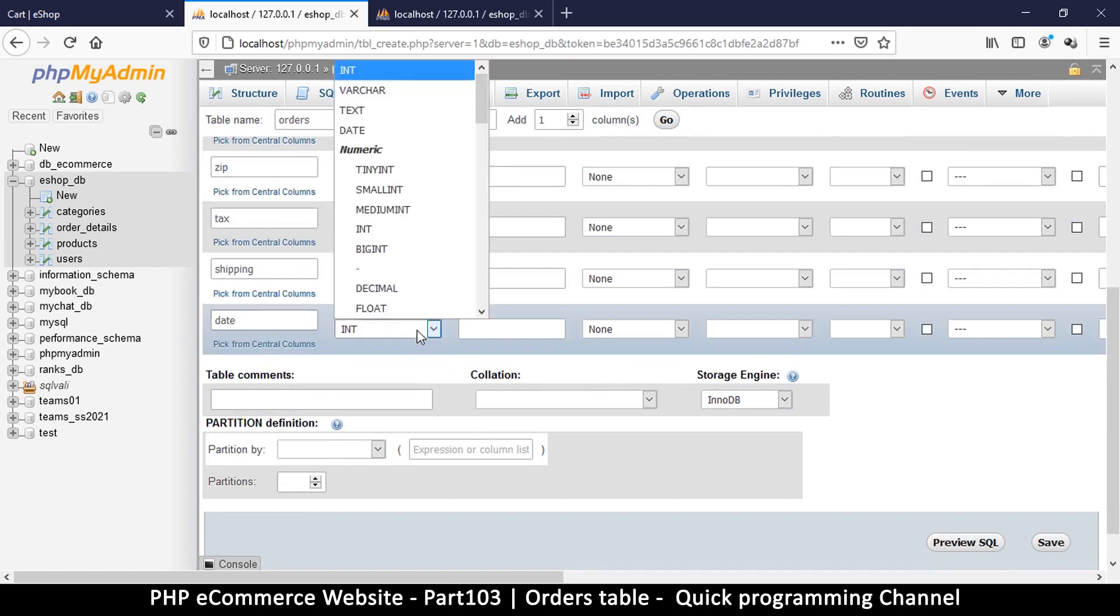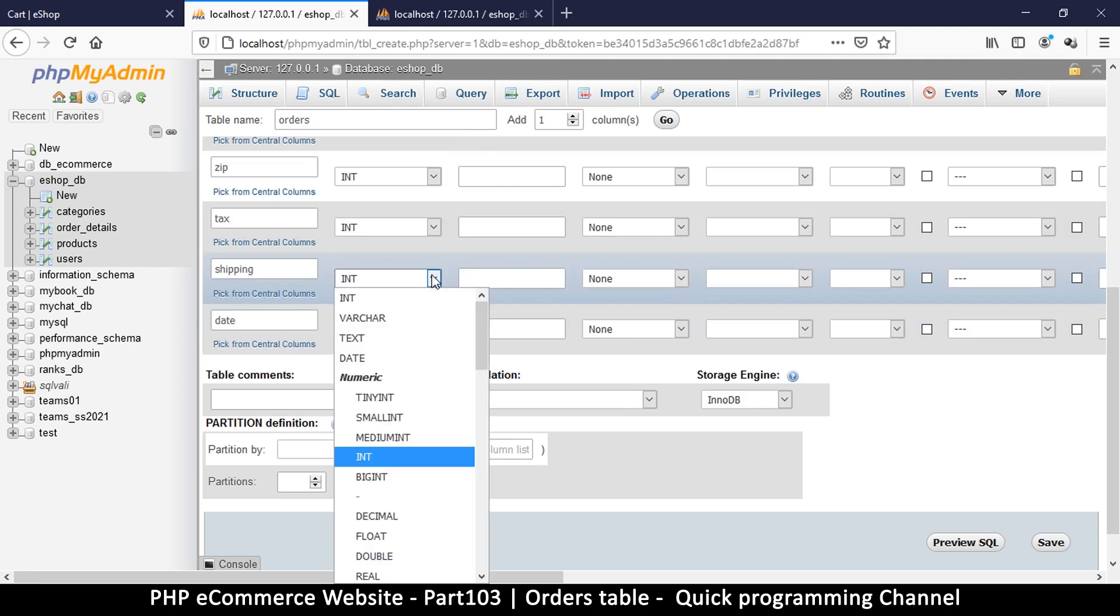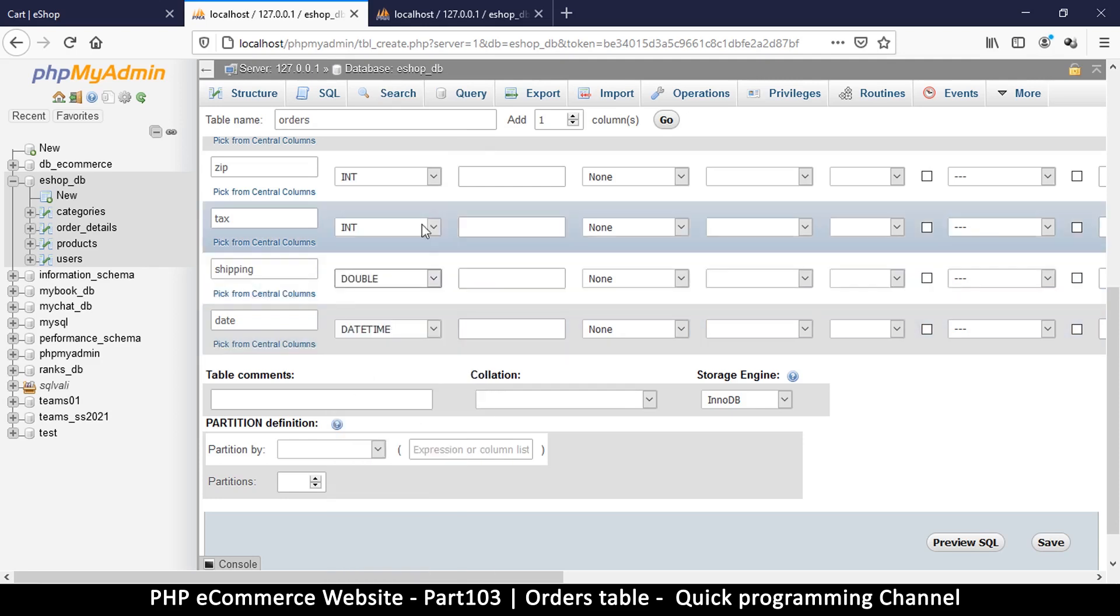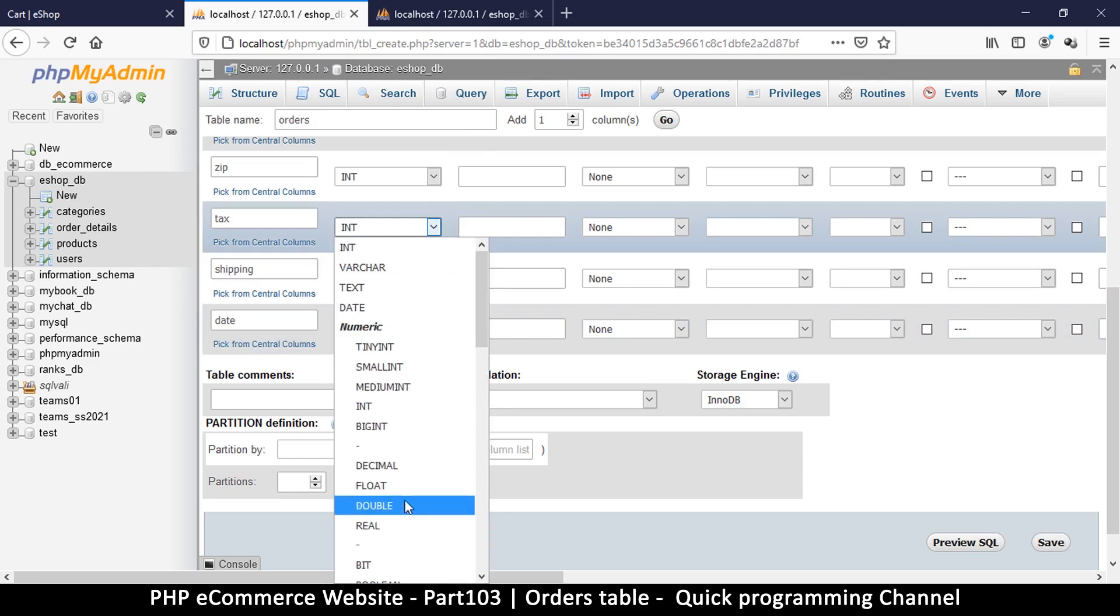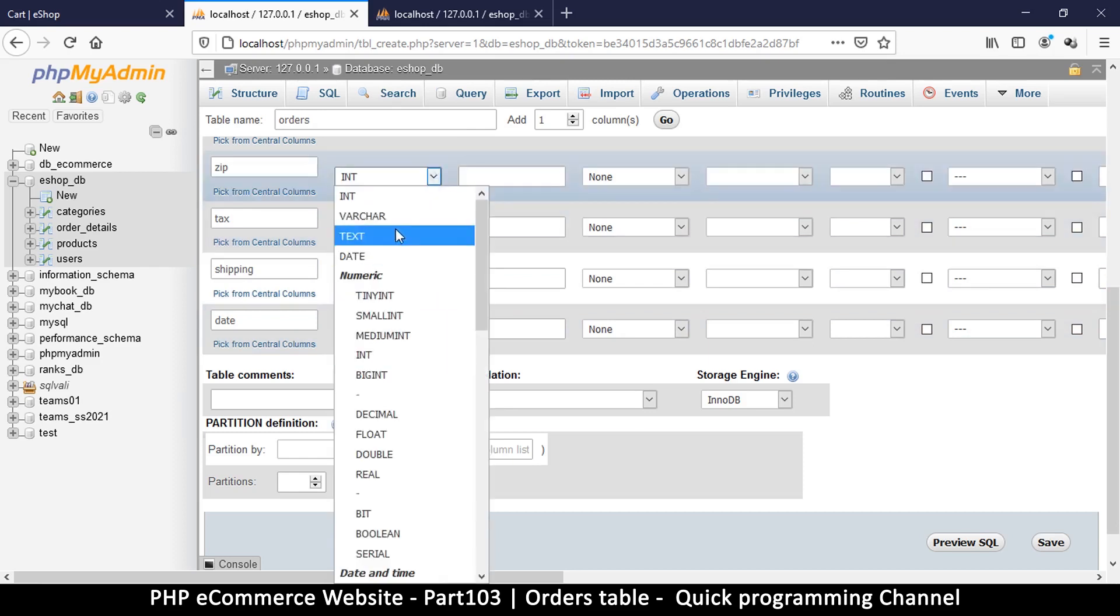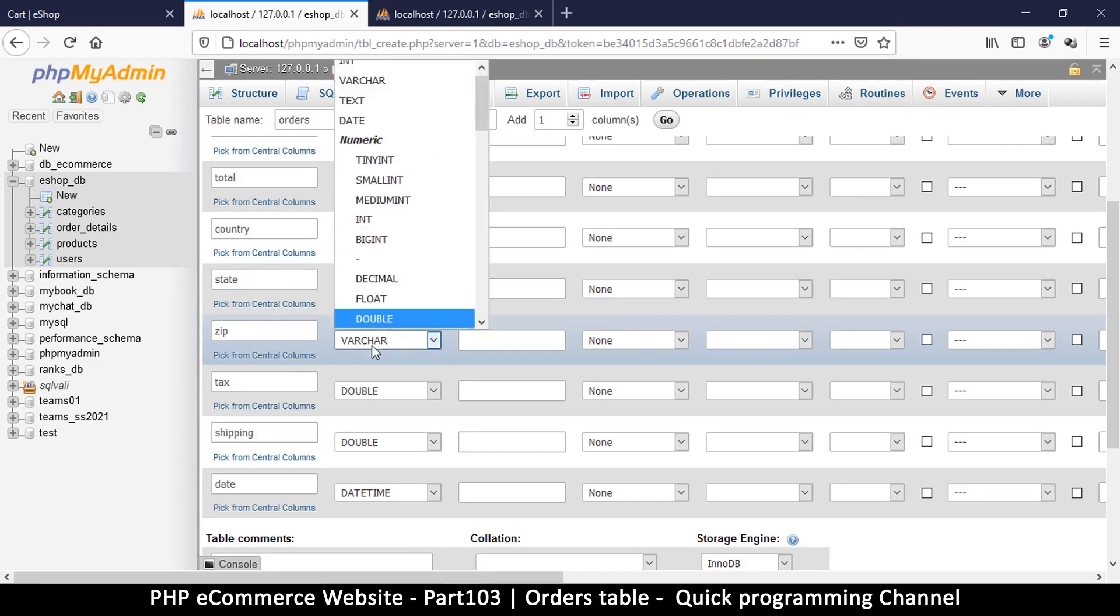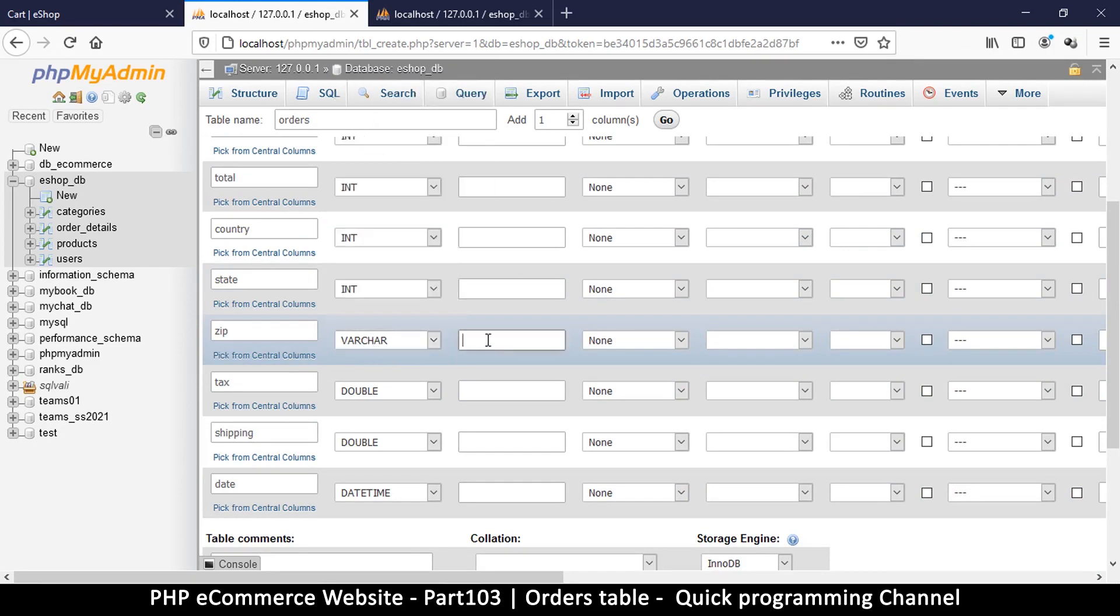Let's make sure the type is datetime. Shipping is an amount so it's double, tax is double, zip is variable character. Now zip you may be tempted to put numeric because they're numbers, but keep in mind that with numeric data type if I have a number like zero three four five, the zero is going to be removed.